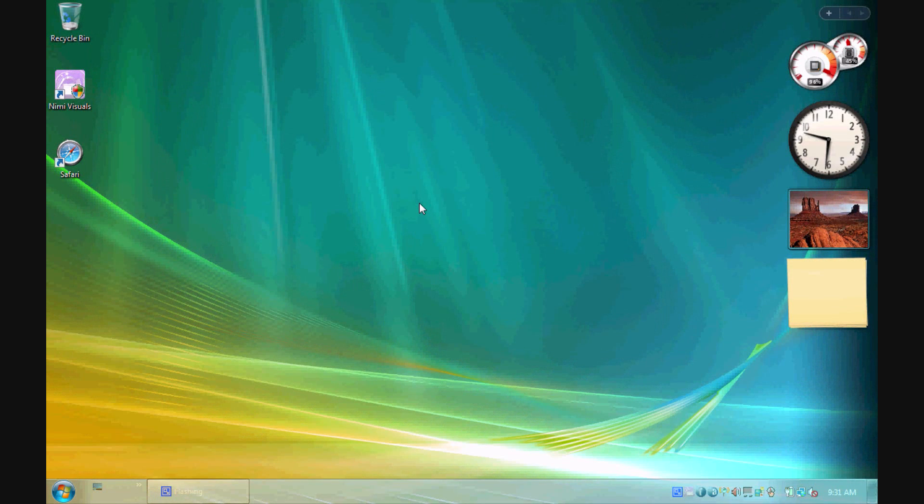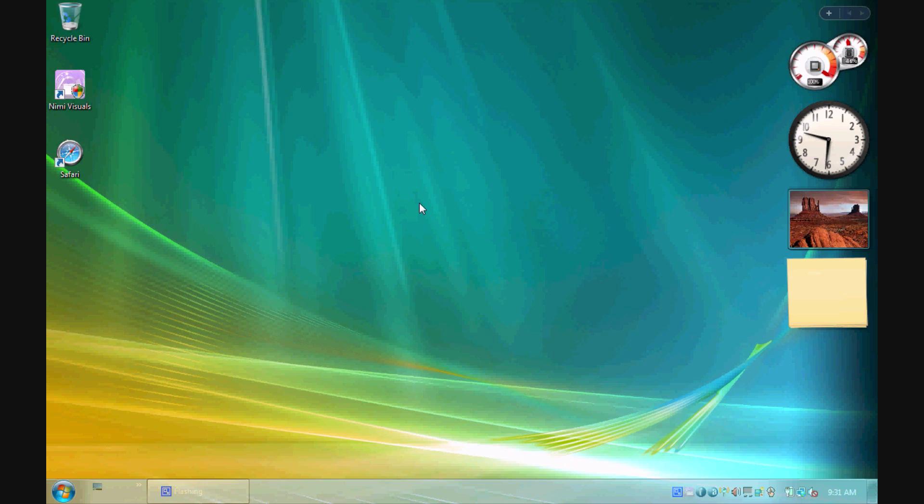Hey guys, what is up? It's Duncan and today I'm here with the next series in my tutorials on how to customize Windows Vista with a pretty cool application called Nimi Visuals. I probably said that wrong, so forgive me.